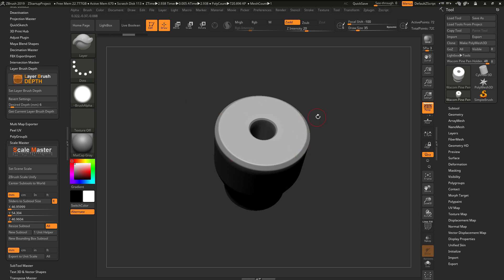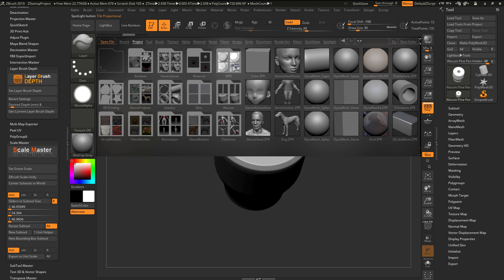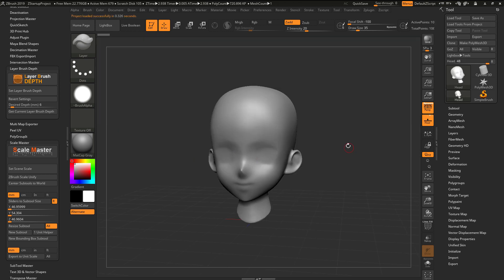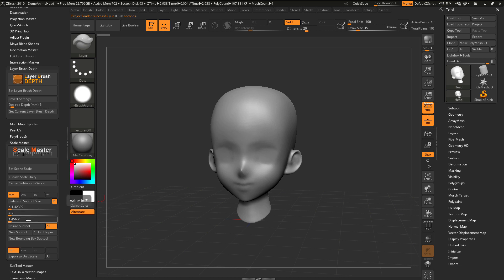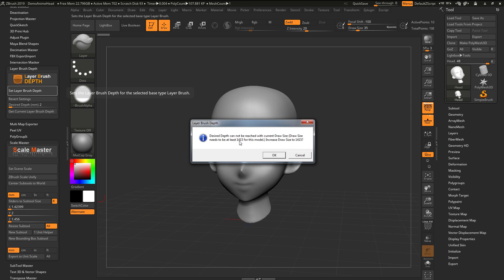As mentioned, this model had a specific scale. Let's try using another model that doesn't have a scale set. I'll press comma to go back into Lightbox and select the Demo Anime Head from the Project tab. This project does not have a specific scale — if I go to Scale Master and click Sliders to Subtool Size, you can see the model is very small at 1.4 by 2 by 1.4 millimeters. If I try to get a desired depth of 2 millimeters and click Set Layer Brush Depth, I'll see I need a draw size of at least 1,400 for this model. If your model is really tiny in scale inside ZBrush, you will not be able to reach a desired depth without an extremely large draw size.